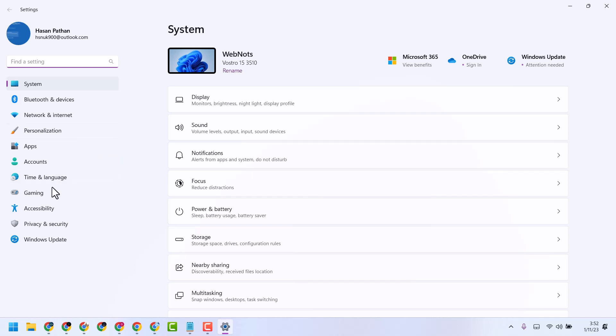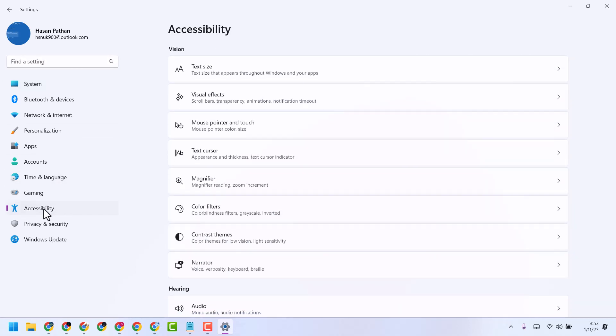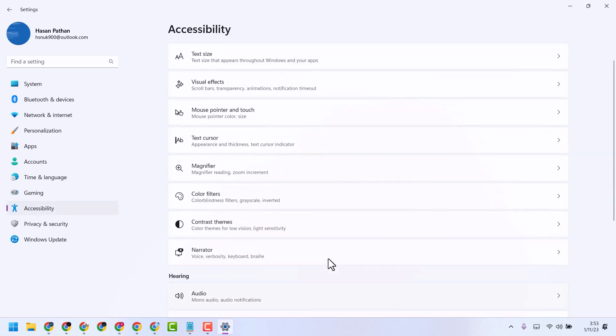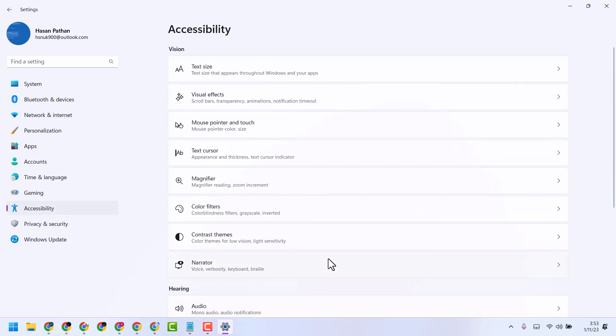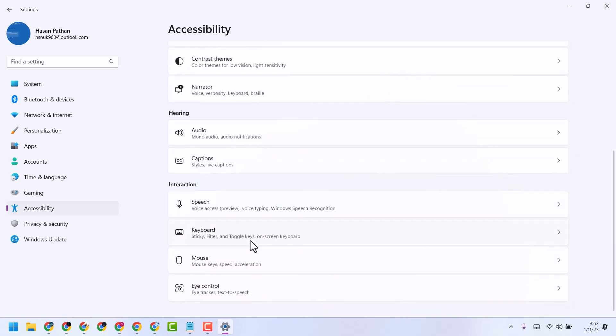Now here, click on Accessibility, and here scroll down and click on Keyboard.